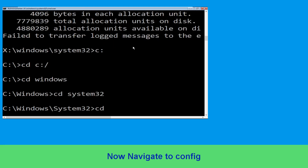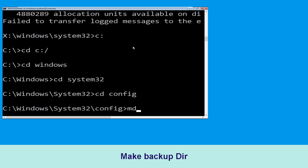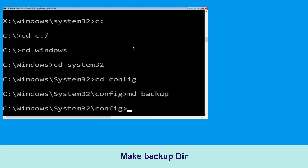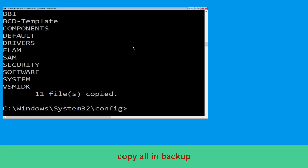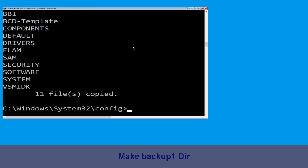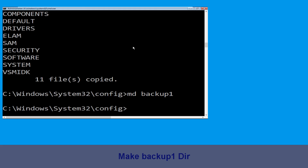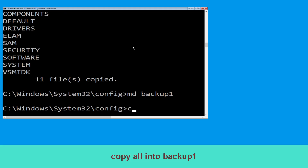Now type cd config and hit Enter. Execute this command: carefully type mkdir backup and simply hit Enter. Now execute this command: type copy *.* backup and simply hit Enter.